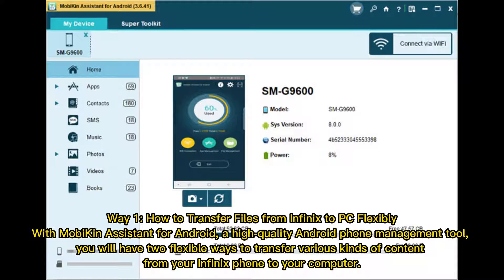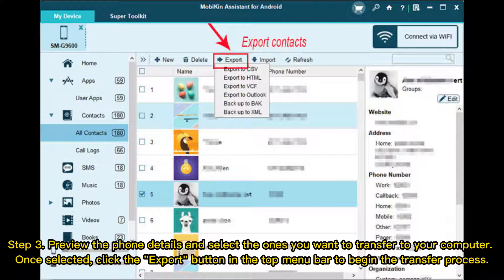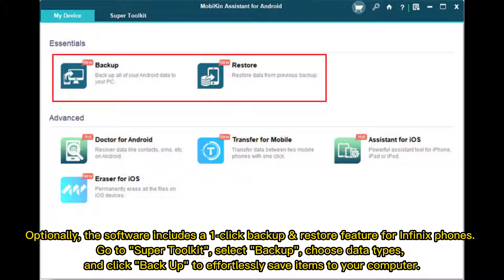Way 1: How to transfer files from Infinix to PC flexibly. With Mobikin Assistant for Android, a high-quality Android phone management tool, you will have two flexible ways to transfer various kinds of content from your Infinix phone to your computer. Step 1: Install Mobikin Assistant. Connect your Infinix via USB, enabling USB debugging if needed. Step 2: Choose file categories from the left menu to transfer. Step 3: Preview the phone details and select the ones you want to transfer to your computer. Once selected, click the Export button in the top menu bar to begin the transfer process. Optionally, the software includes a one-click backup and restore feature for Infinix phones.